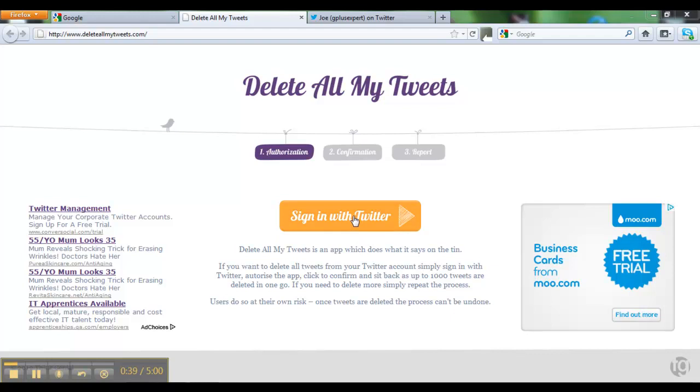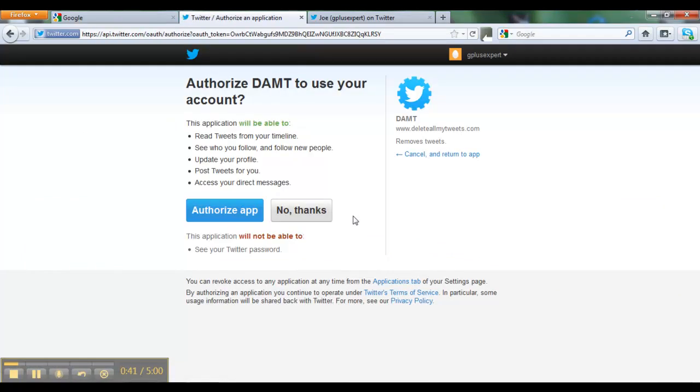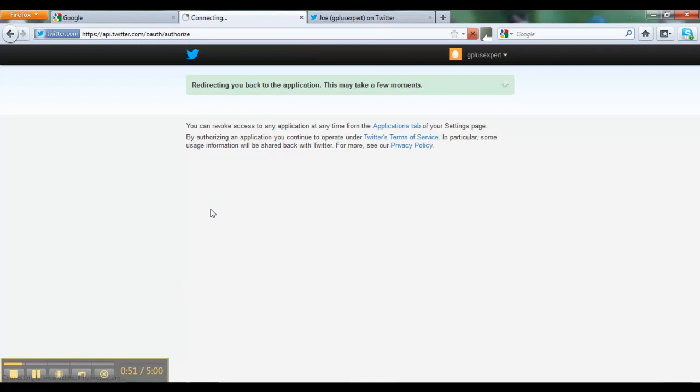What you do is sign in with Twitter. You'll come to this page where you authorize the app. You may need to input your Twitter details on this page. I already have - I'm using this test account here - so I will authorize the app.